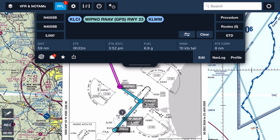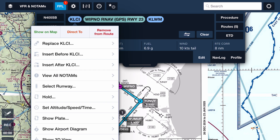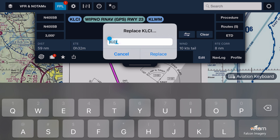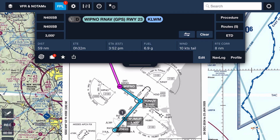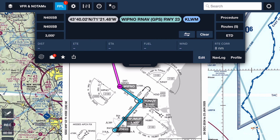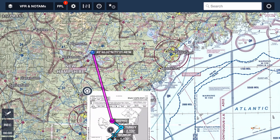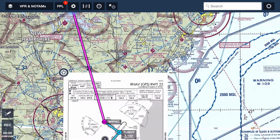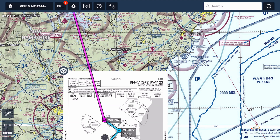Another thing to highlight: if we get this en route down toward Lawrence airport, we could replace KLCI — just replace it with a 'D' and hit return — and this is going to give you direct from wherever you're positioned at the moment to the initial approach fix of WHIPNOW.